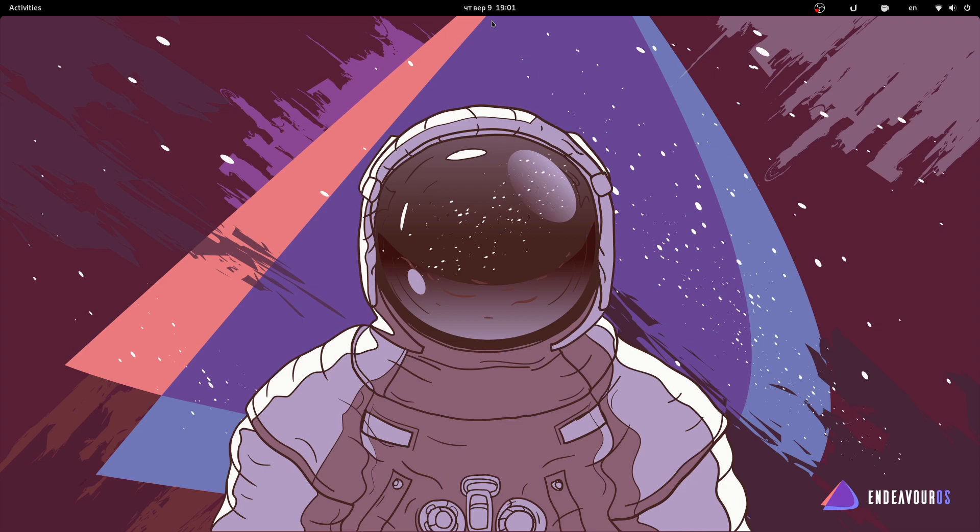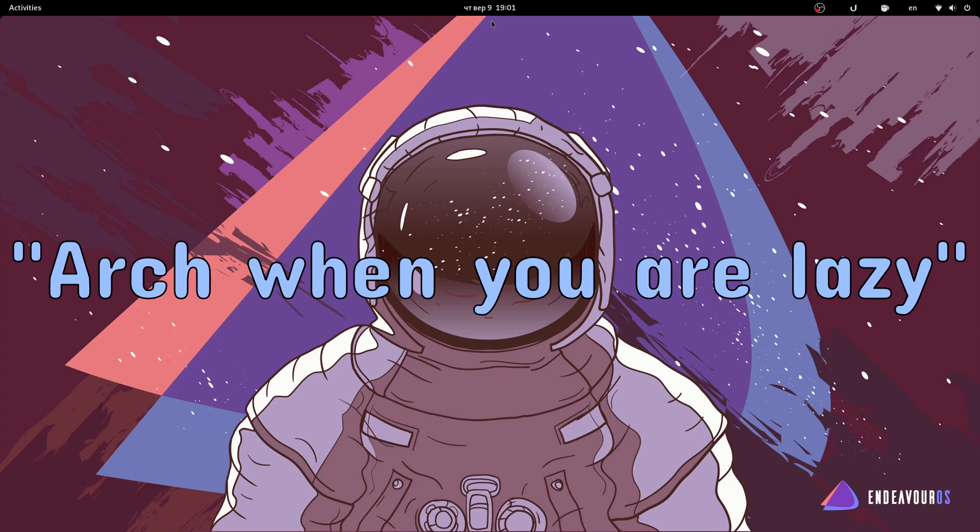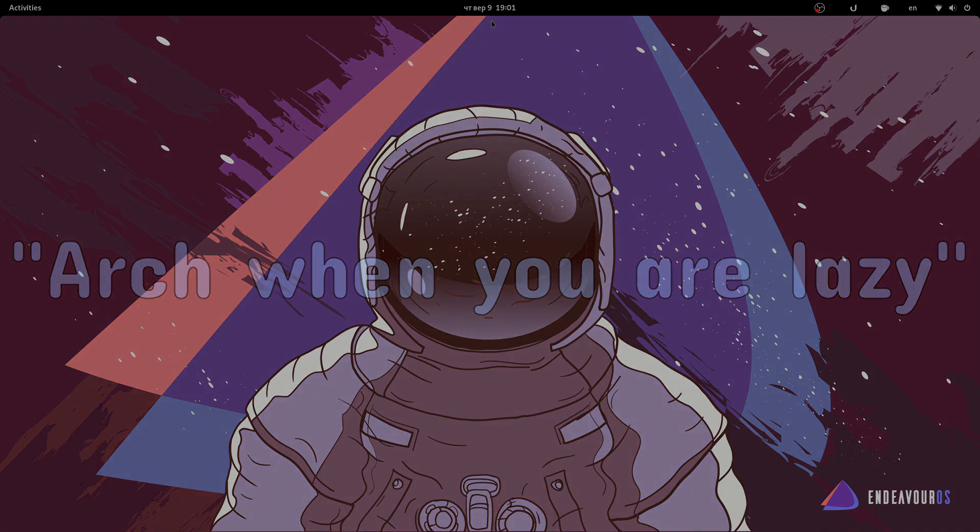To sum up EndeavorOS, I'd say it's Arch when you're lazy. I think that's the best way to describe this distro.